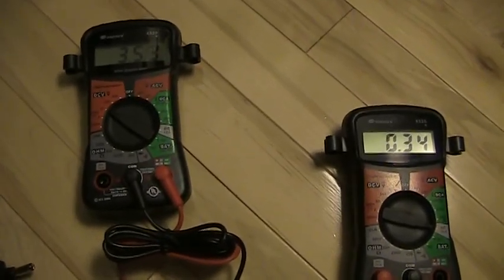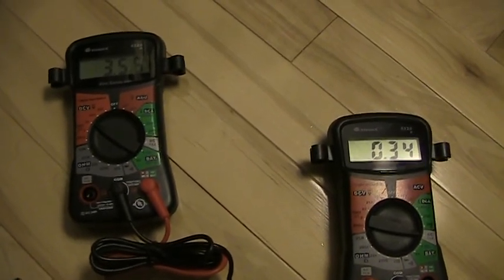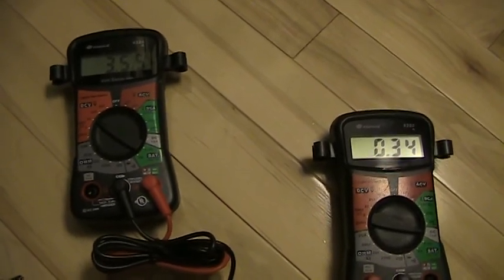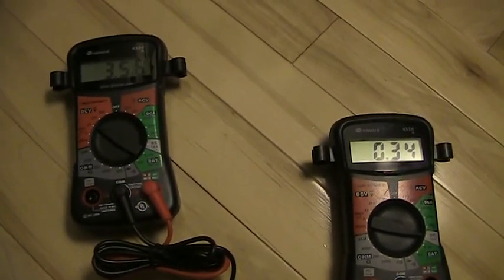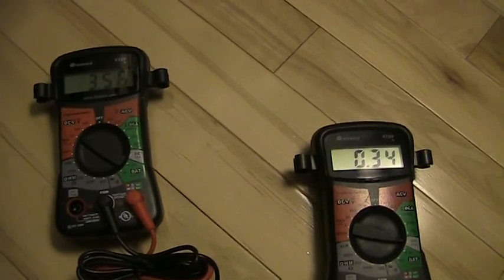Okay, first reading, 3.54, 3.55 volts, 0.34 amps.